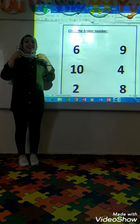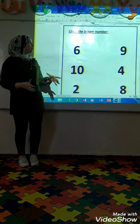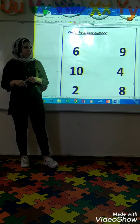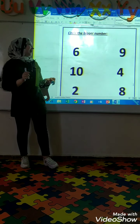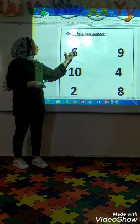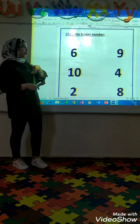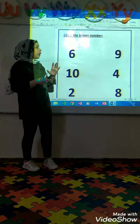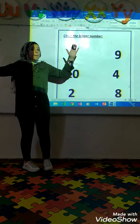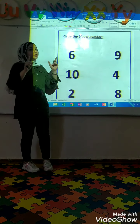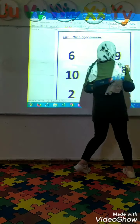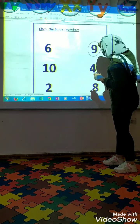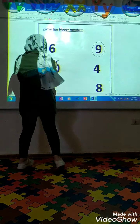Hi. Now we will talk about the concept of bigger number. Do you remember the concept of bigger number? Who can tell me? What's this number? Super. Number 6. And what's this number? Super. 9. Which one is bigger? 6? No. Super. 9. You will make a circle on 9.